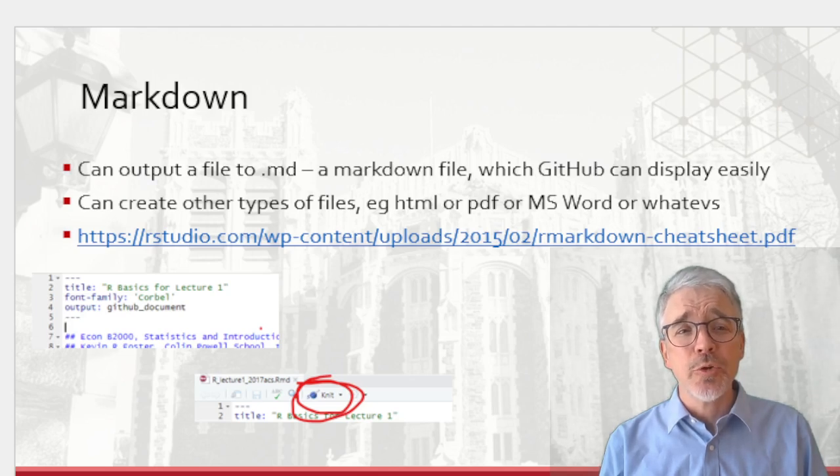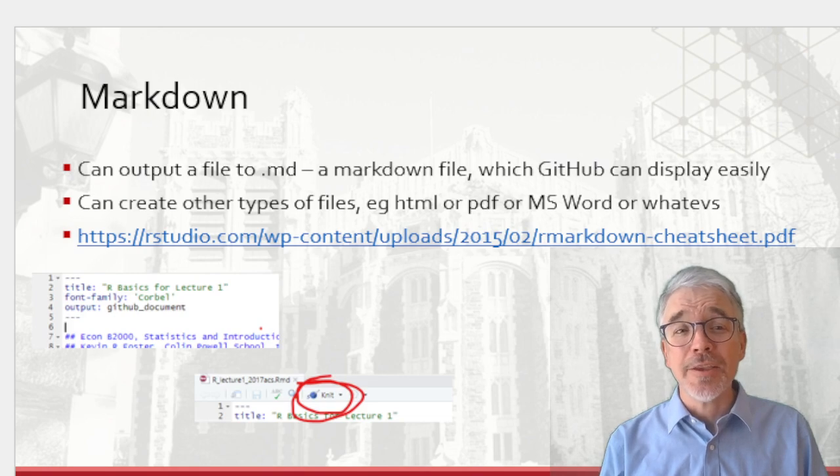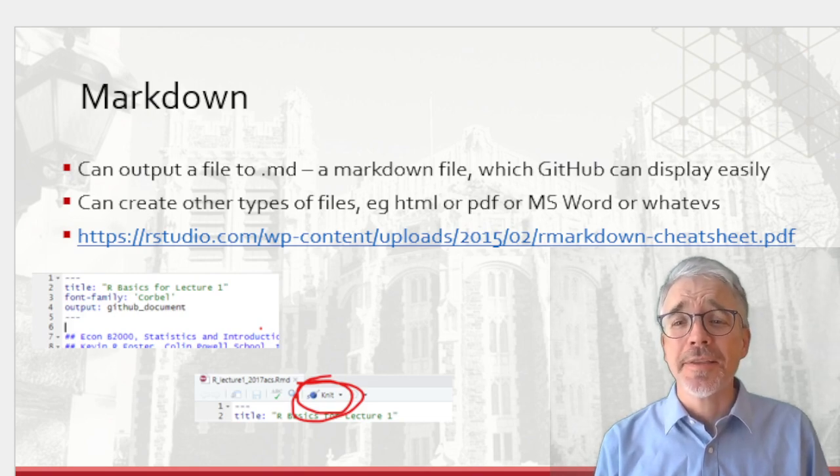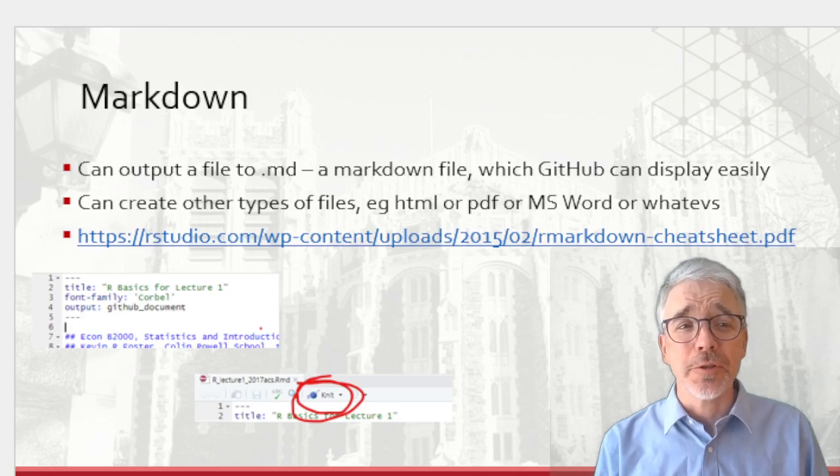You create the RMD file in RStudio, and then you knit it together. That's the knit. I've put a red circle around that knit command.